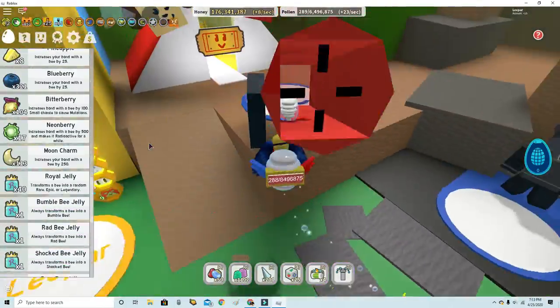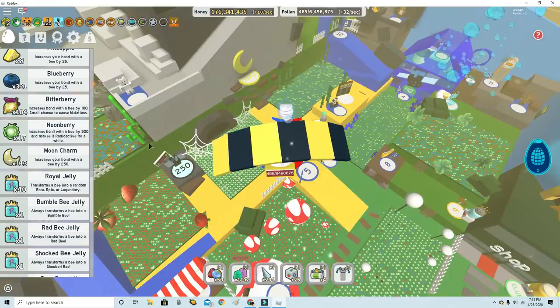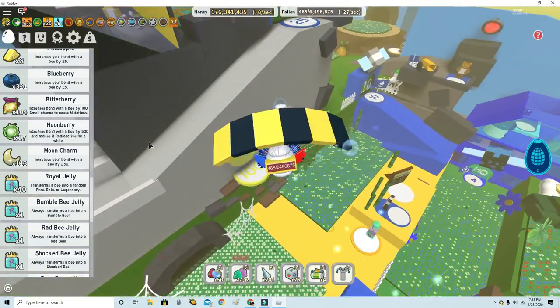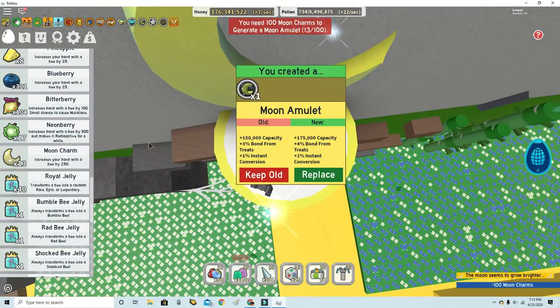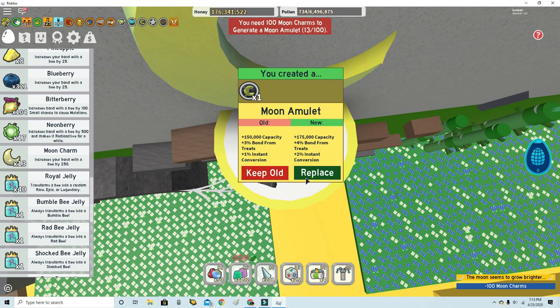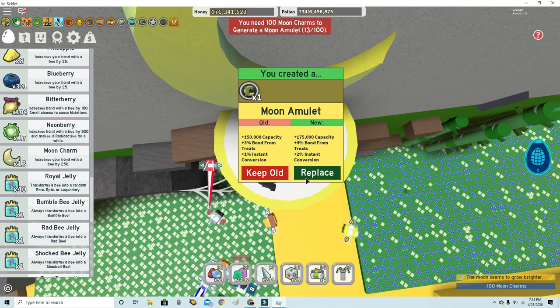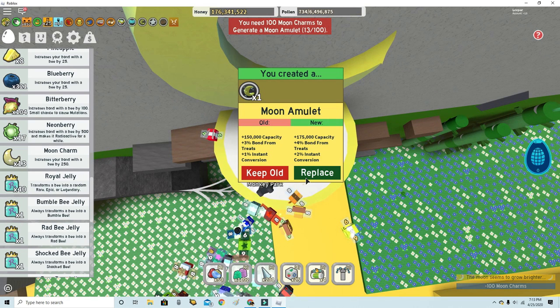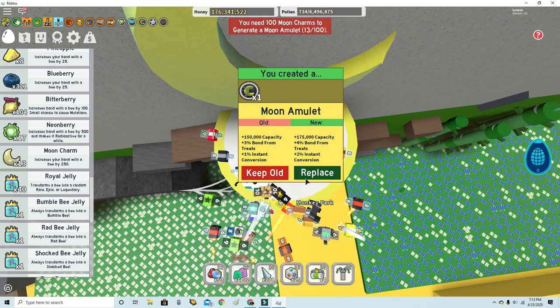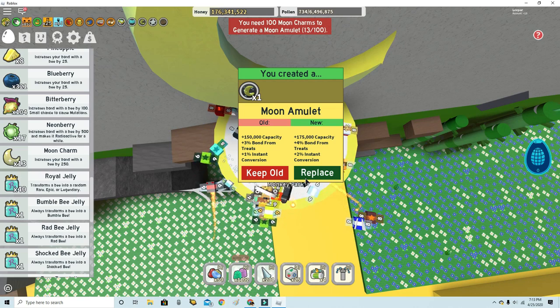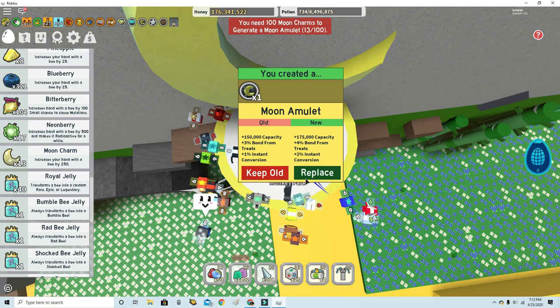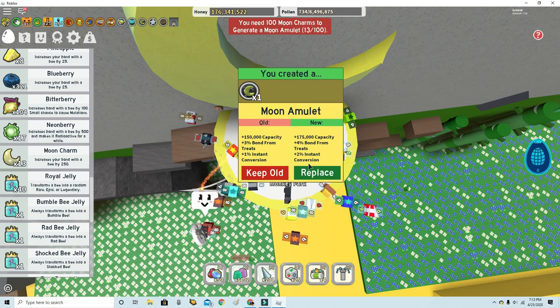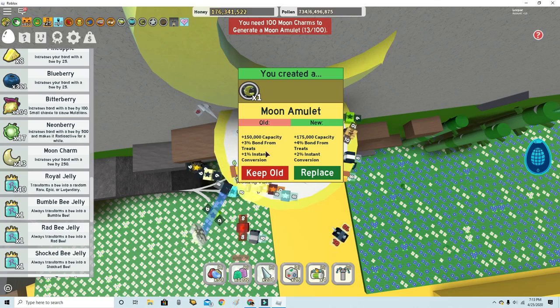I'm gonna go craft a Moon Amulet right now. Let's hop down. One time I was really sad, the capacity I got was not good, like I got 150,000 when the other one was better. But I'll just take it.